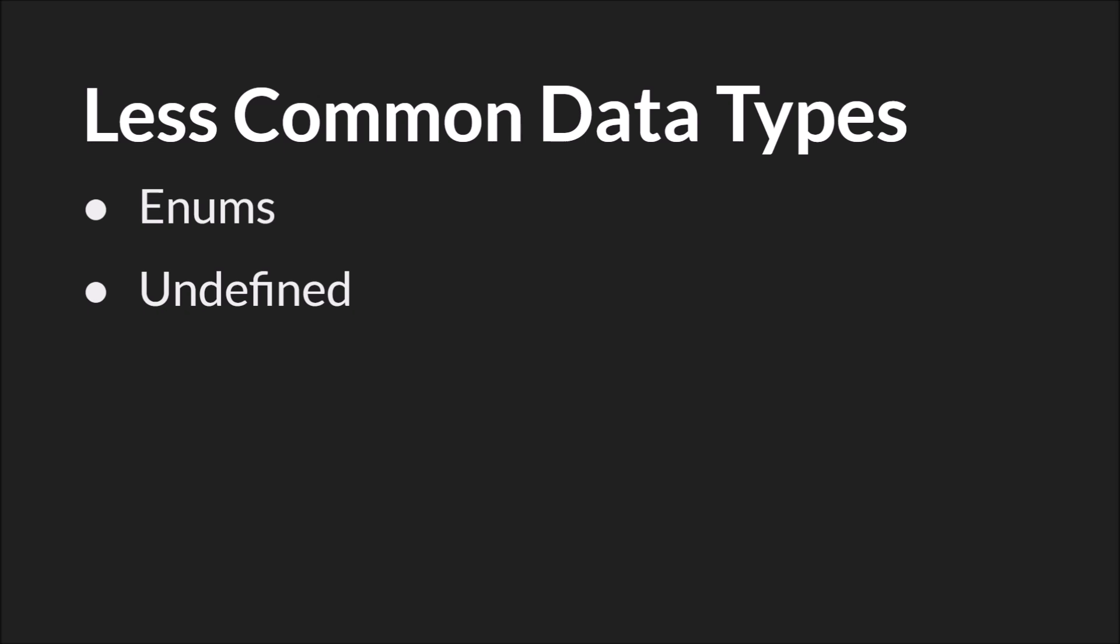For example, when you look something up in a map, but that value doesn't exist. And if that doesn't make sense, don't worry about it. We'll cover data structures later, and we'll see some examples of undefined then.